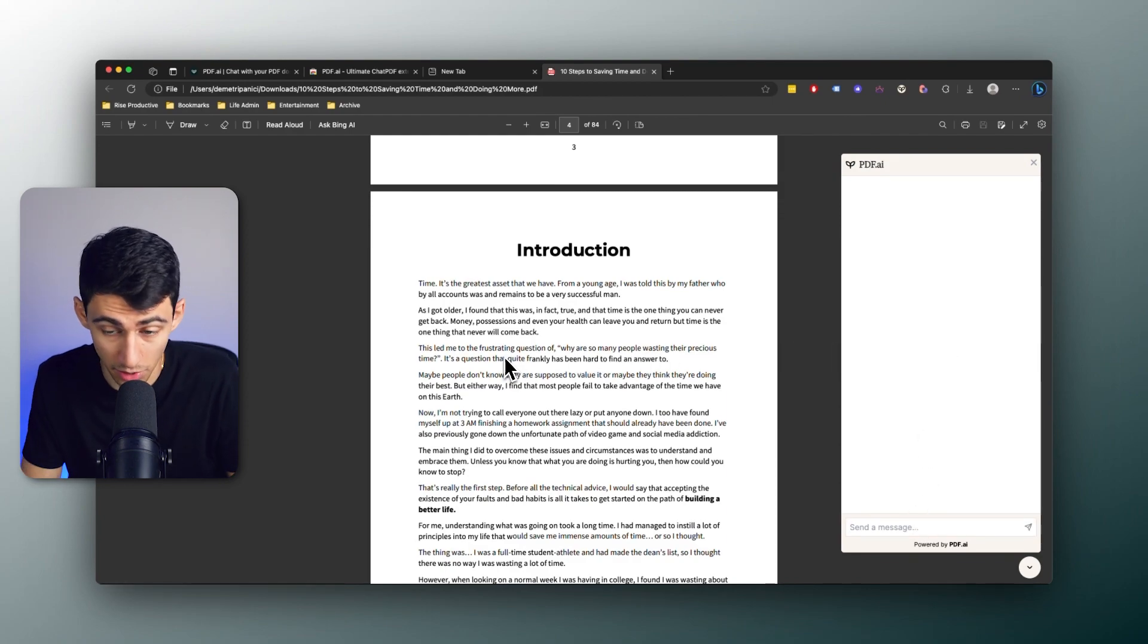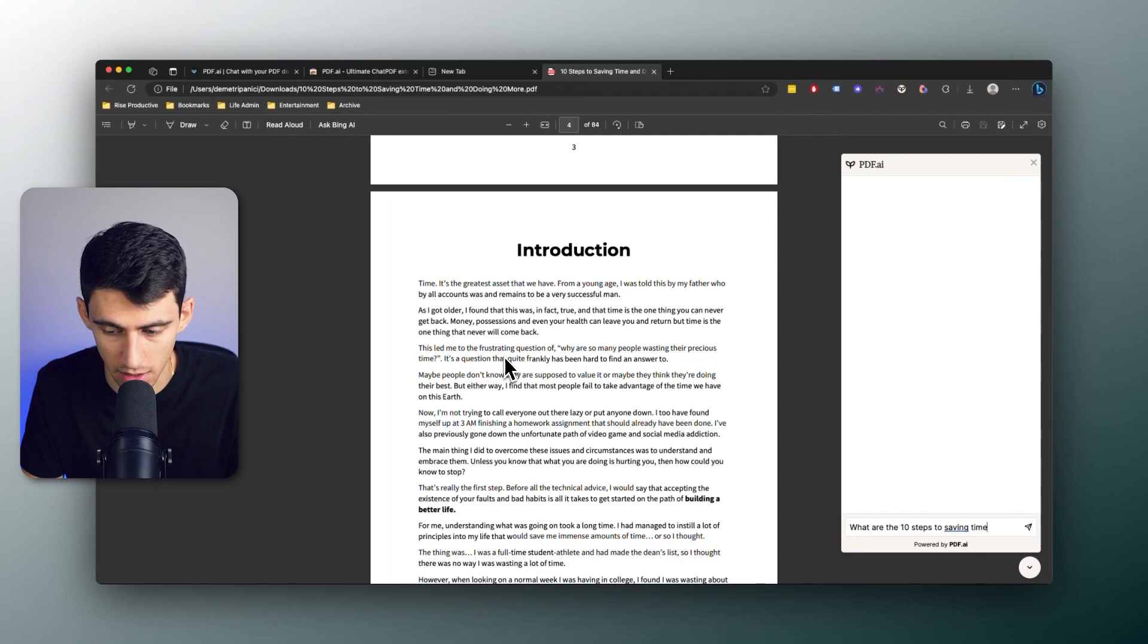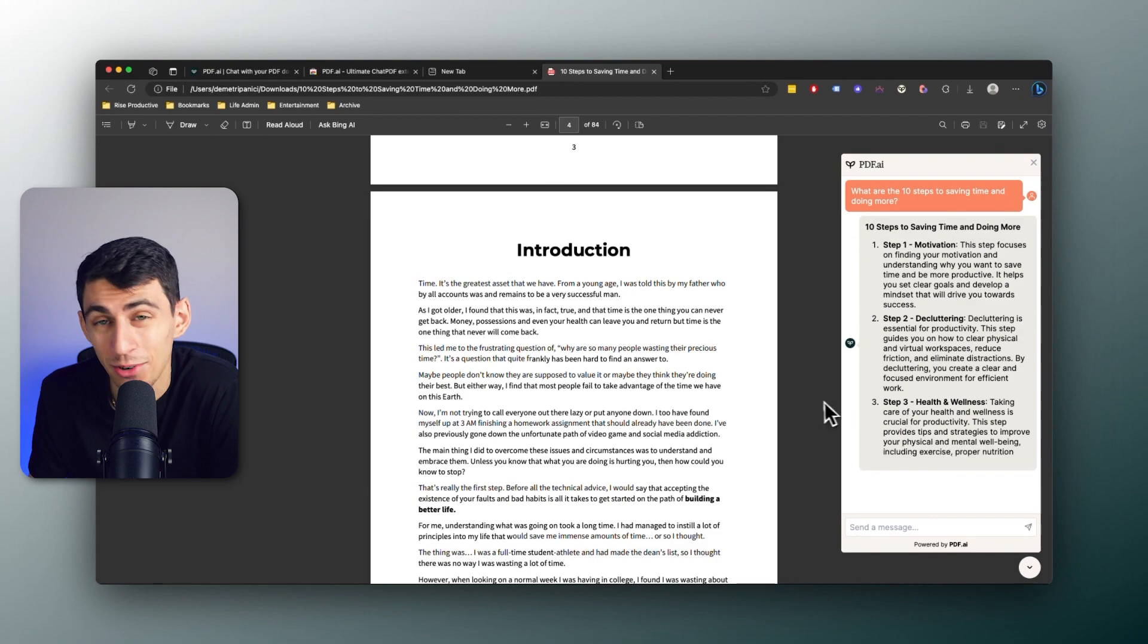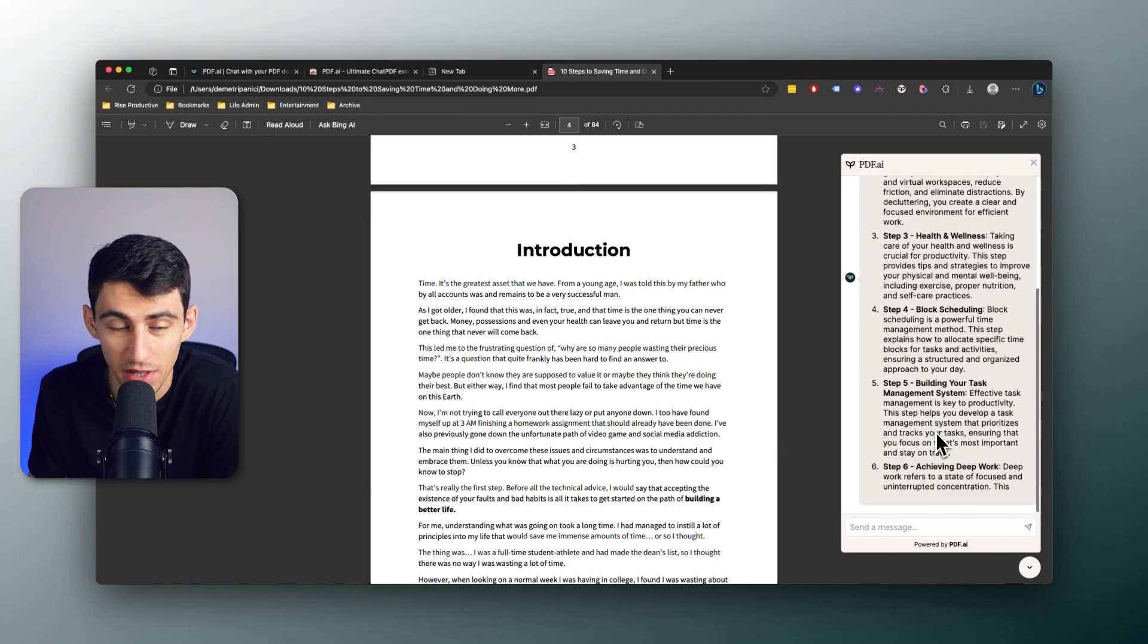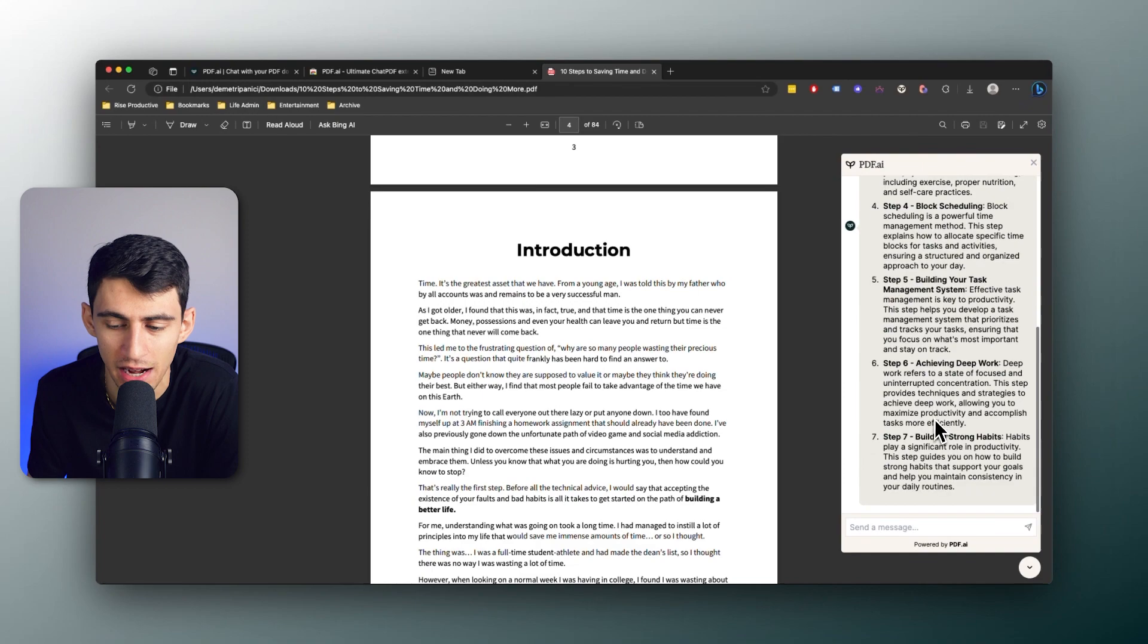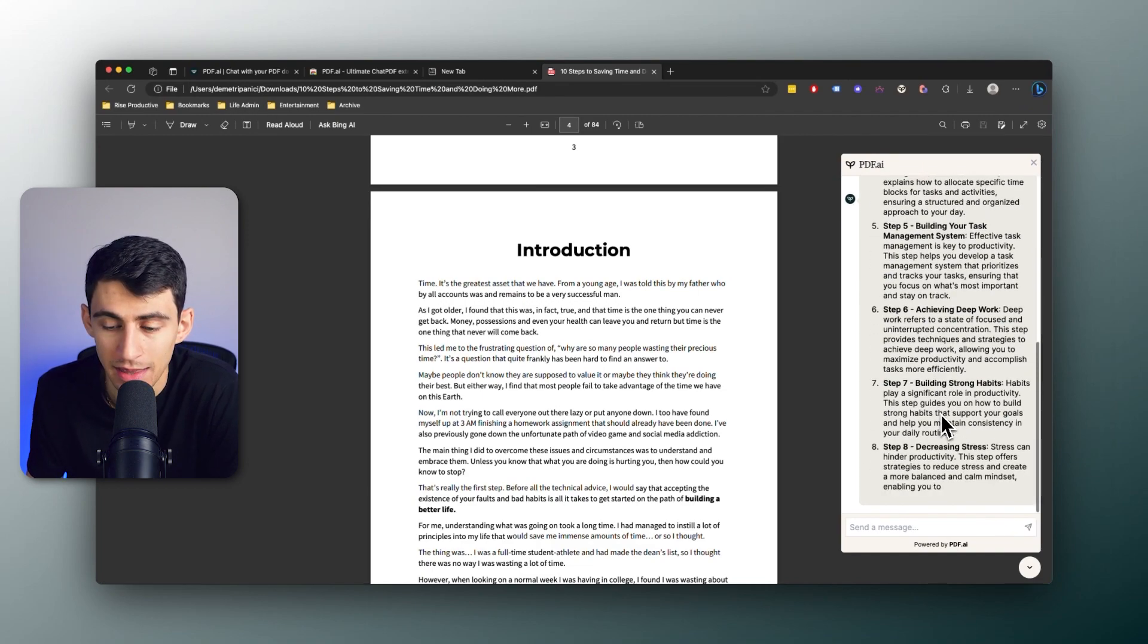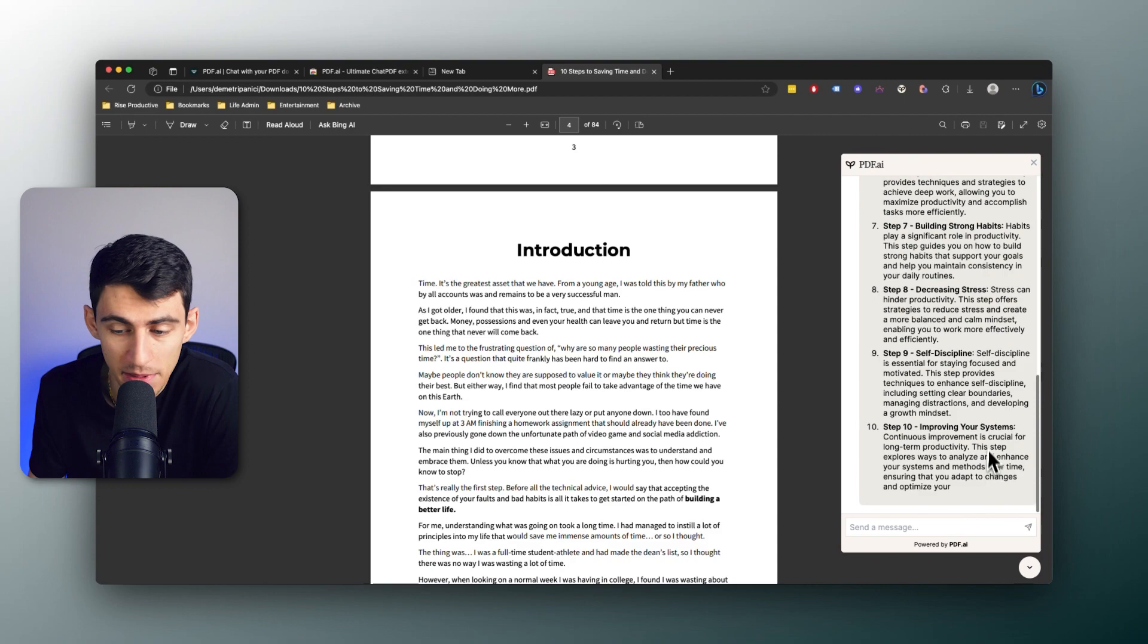So now as you'll see right here I can ask a question like 'What are the 10 steps to saving time and doing more?' Then from there it'll write out all of these and I get to interact with this in my browser without having to go into the actual PDF.ai app.